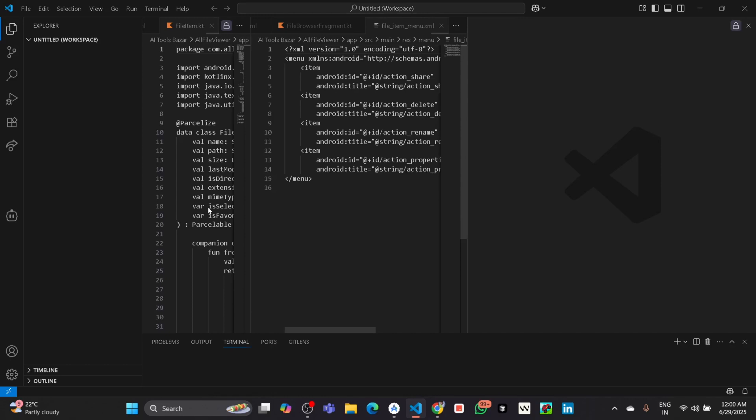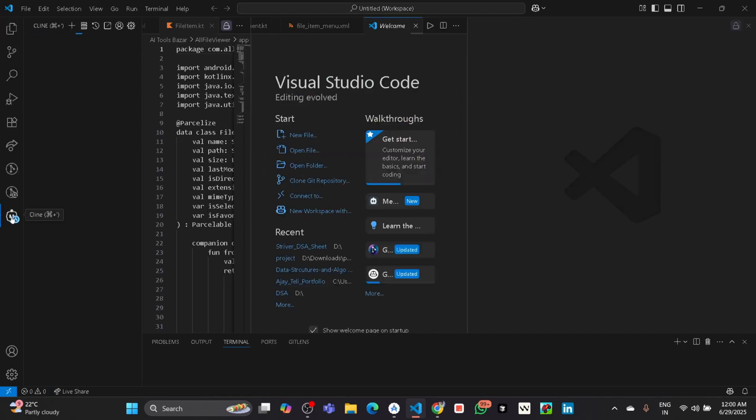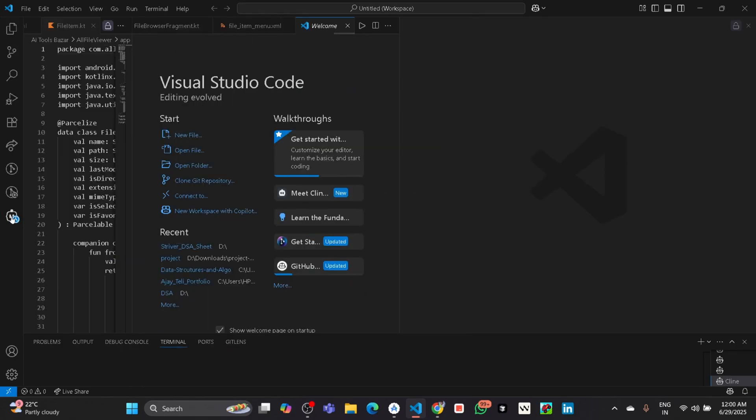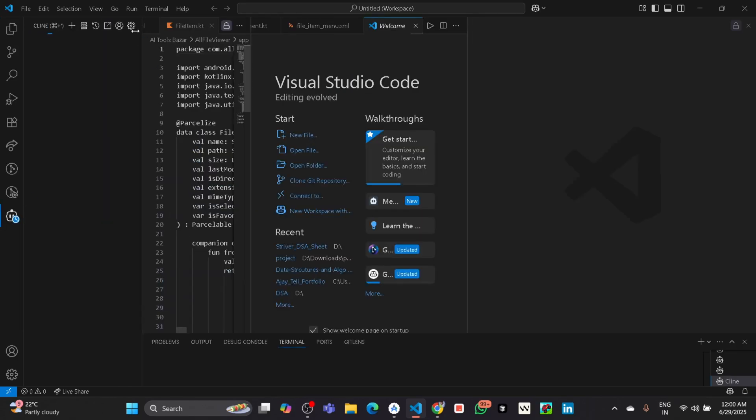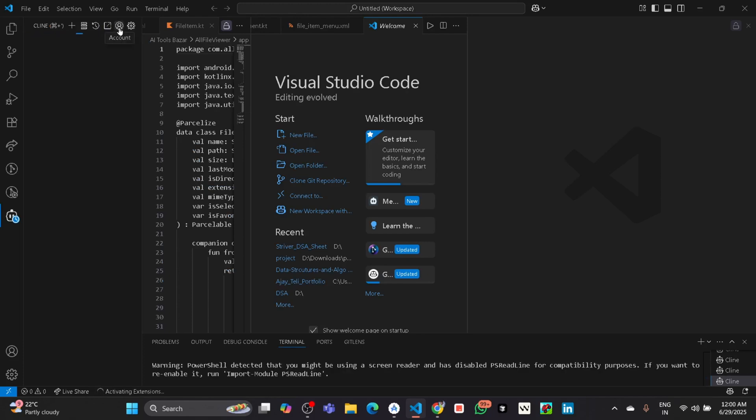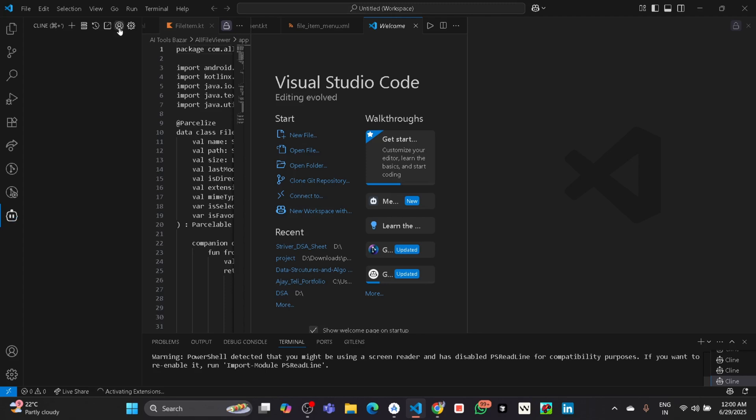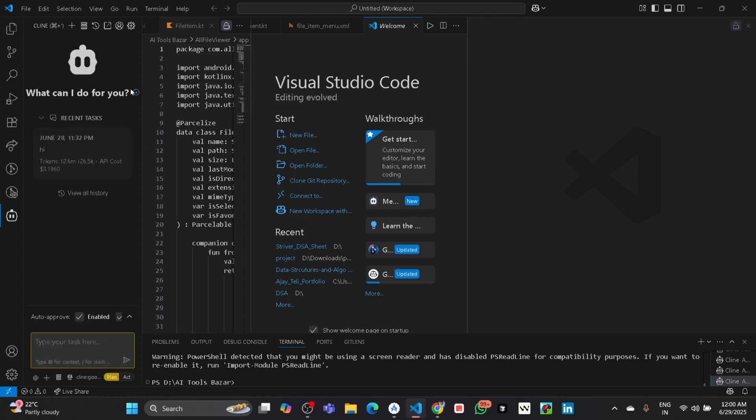Again go to VS Code and click on that icon which is on the left corner. Click on that icon and go to the account section.